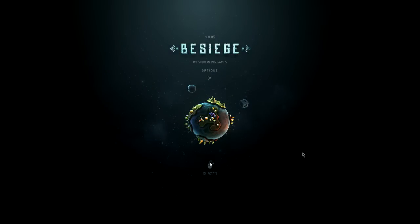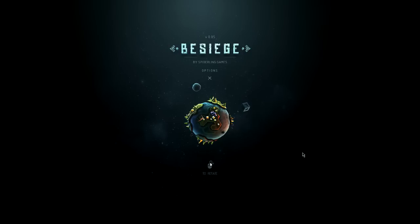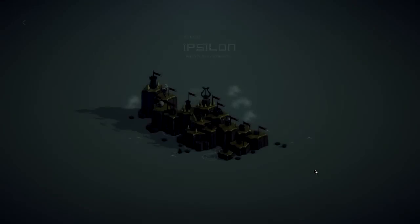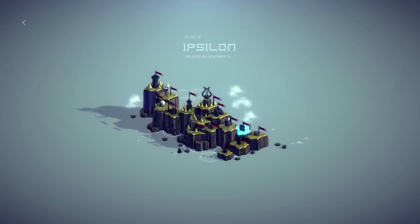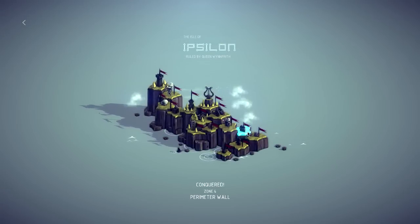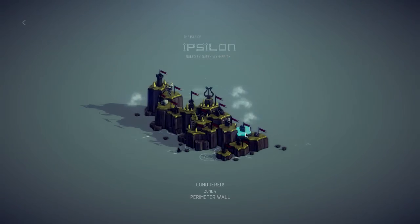Hey everyone, and welcome back to Besiege. Last time we had left off, we had beat the introductory three worlds. We ended up getting to, I think it was right here, to the perimeter wall.